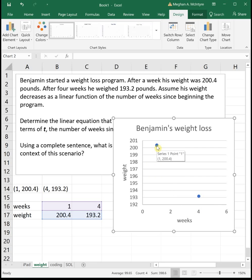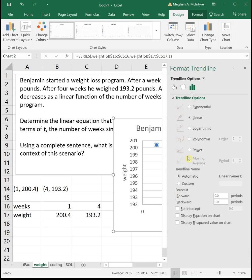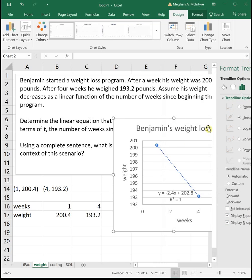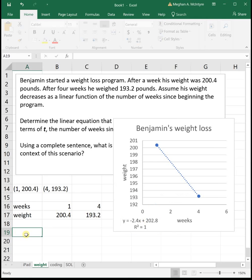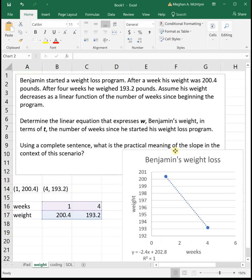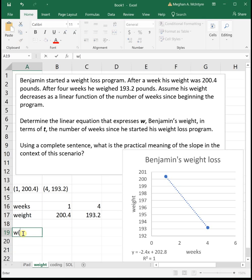To get our linear equation, I'll right-click on one of the points and select 'Add Trendline.' I want the linear option, and I'll check 'Display Equation' and 'Display R-squared.' The equation tells us that his weight in terms of the number of weeks t is negative 2.4t plus 202.8.